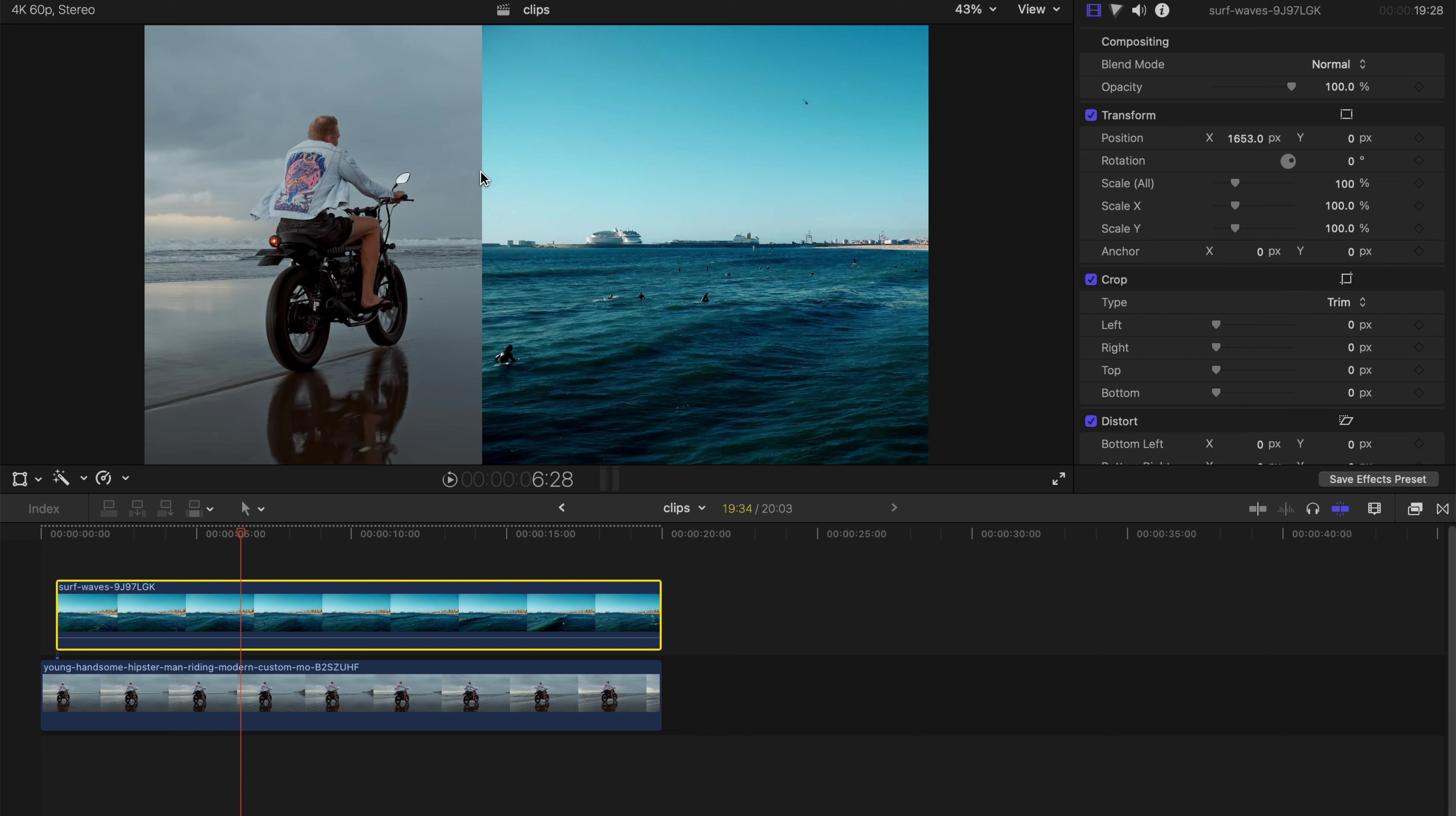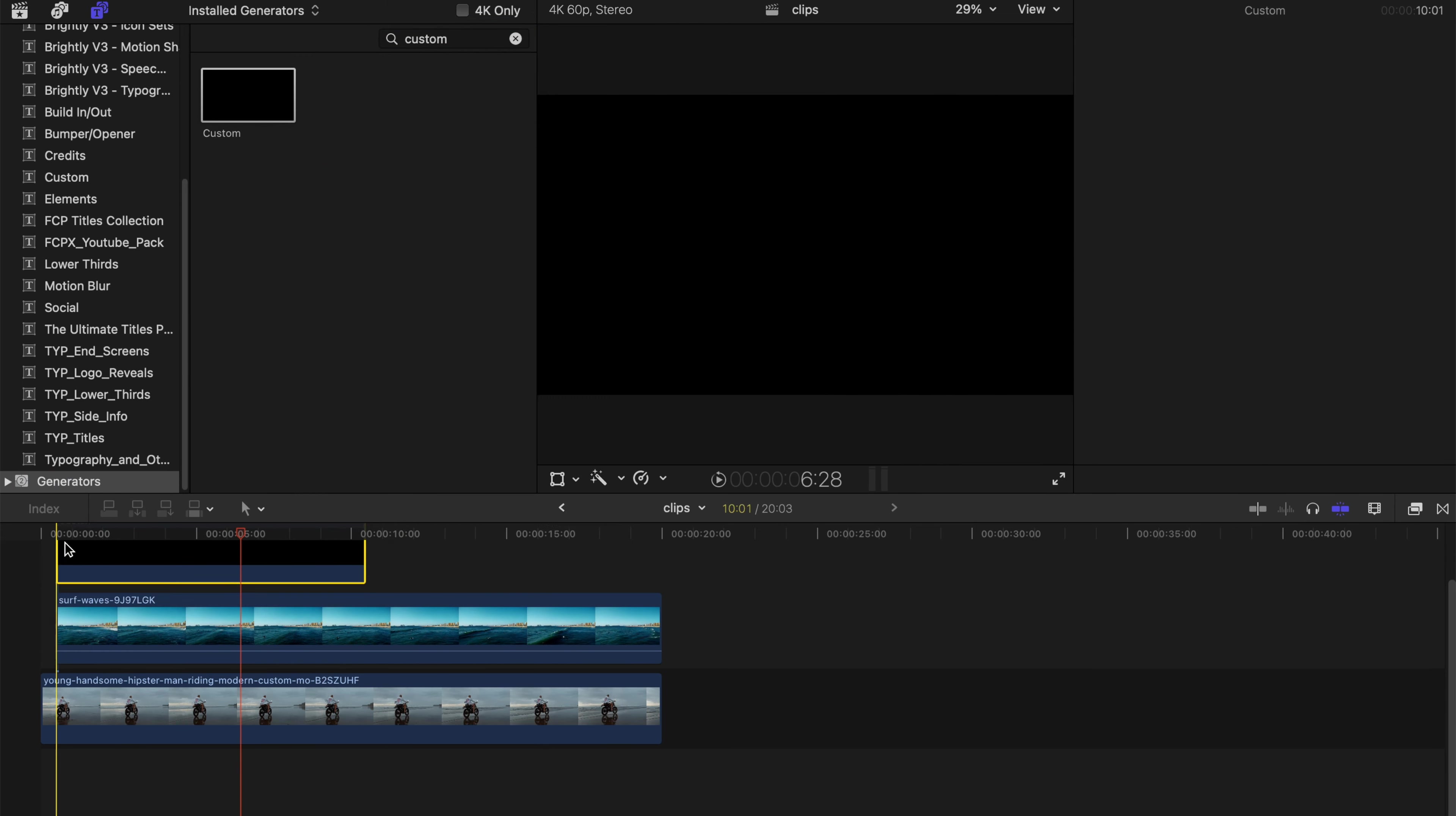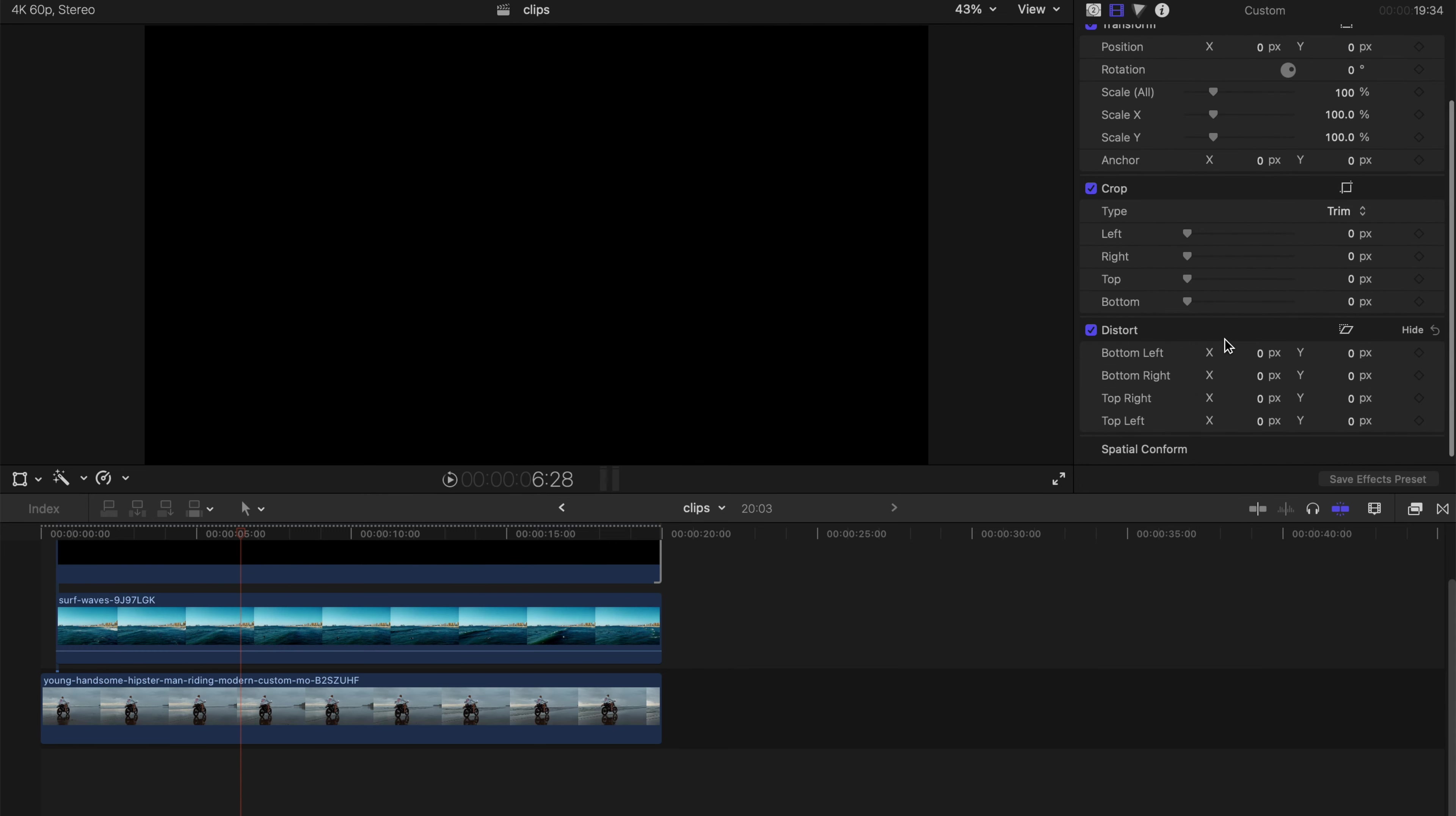So if you want to have a little bit of a line in between this, it's kind of simple as well. Go to the generators tab and then type 'custom', drag it onto the top of your clips, and then go to this button over here. And obviously you have to crop it right.